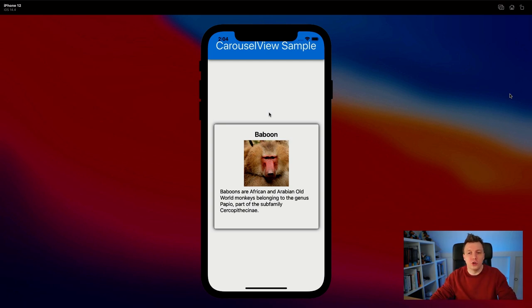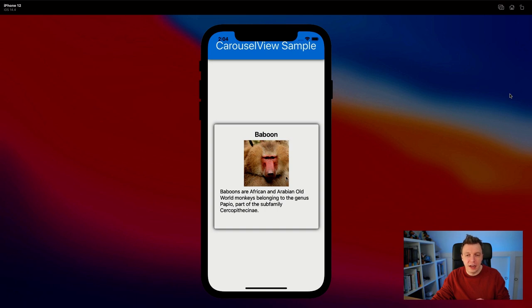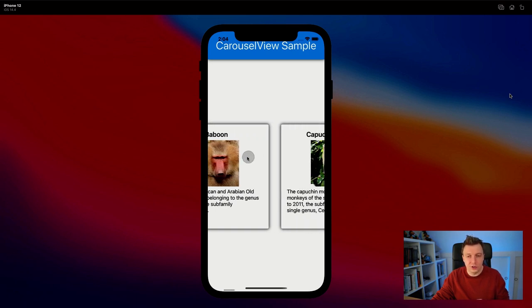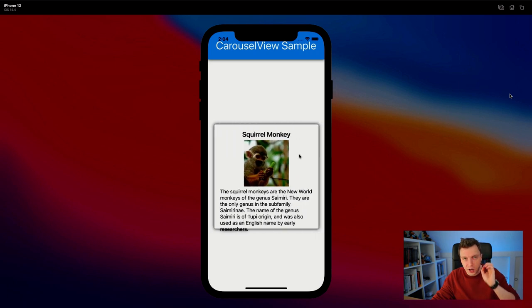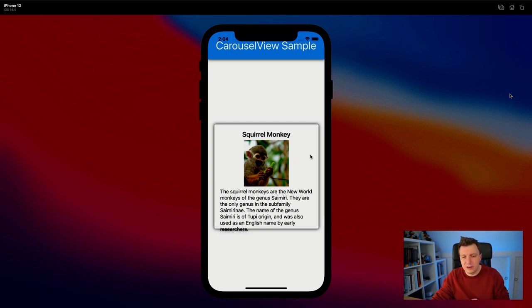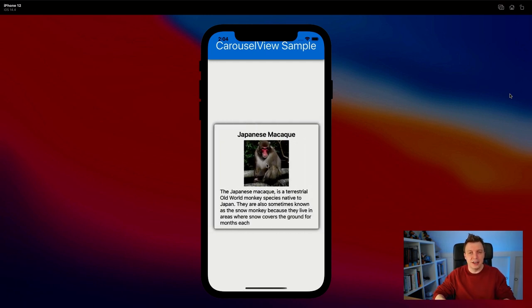Here's our little sample app that we're going to look at today. You can see it running on the iOS simulator and I already implemented the carousel view here. You can see a little monkey that is going to be our sample data for today. This is the carousel view, so you can scroll through this collection, and you can use item templates to completely style it however you want.